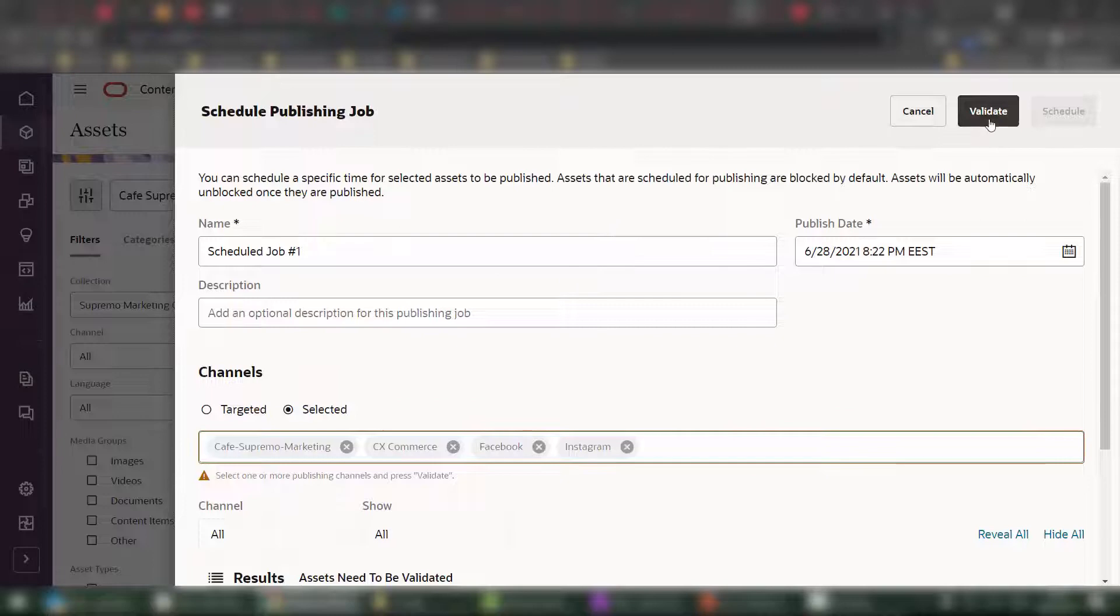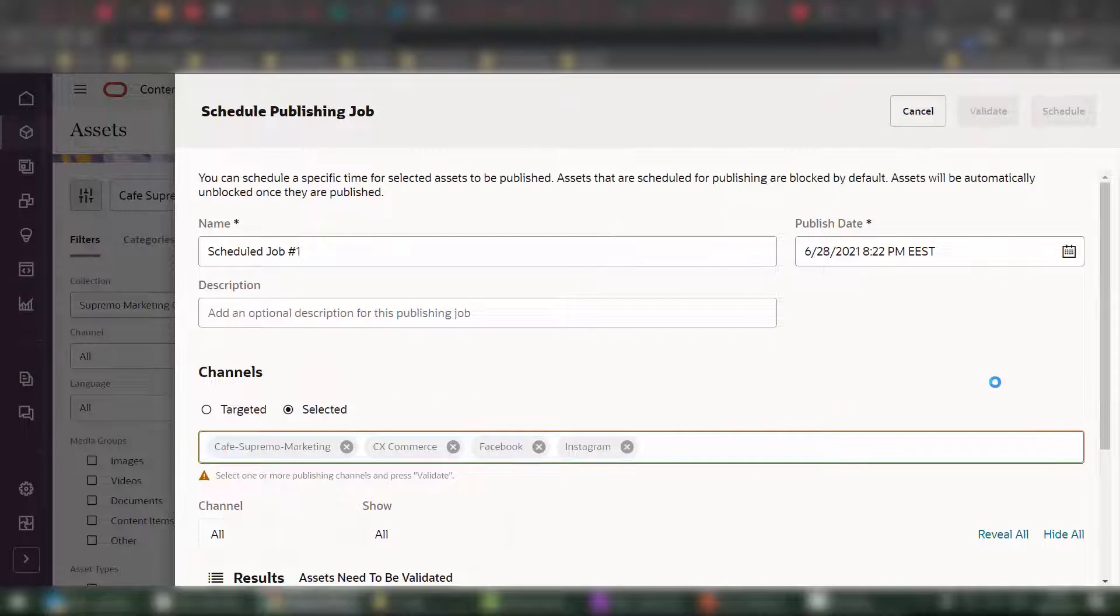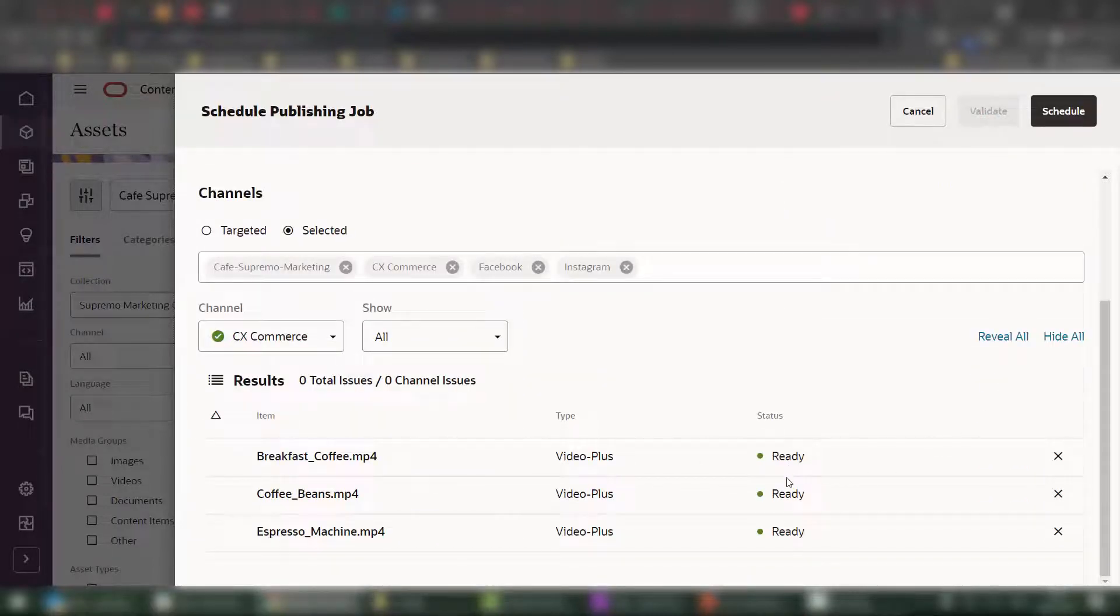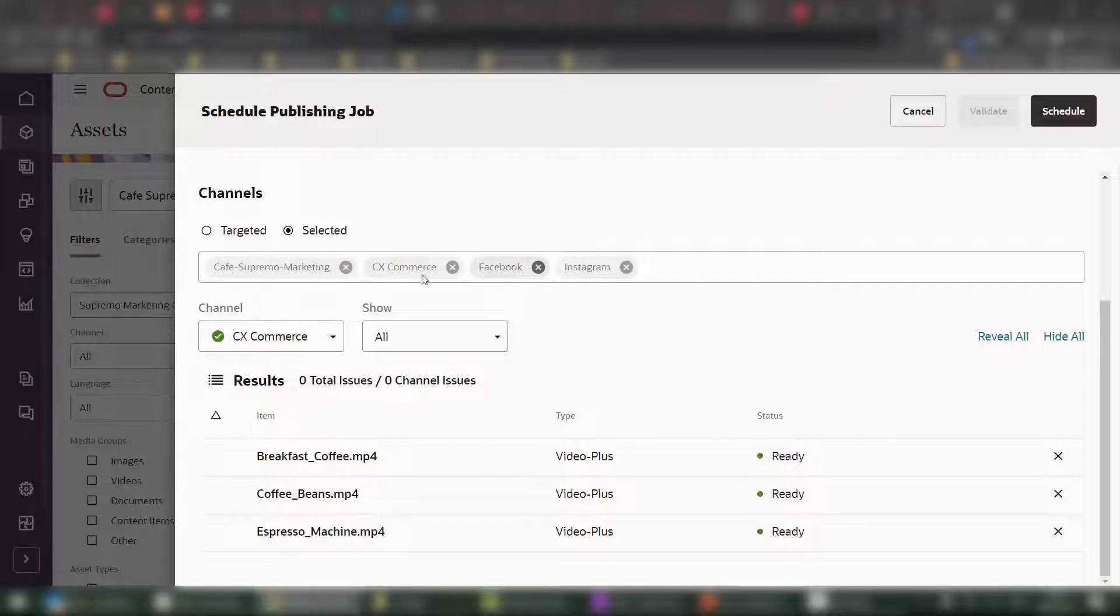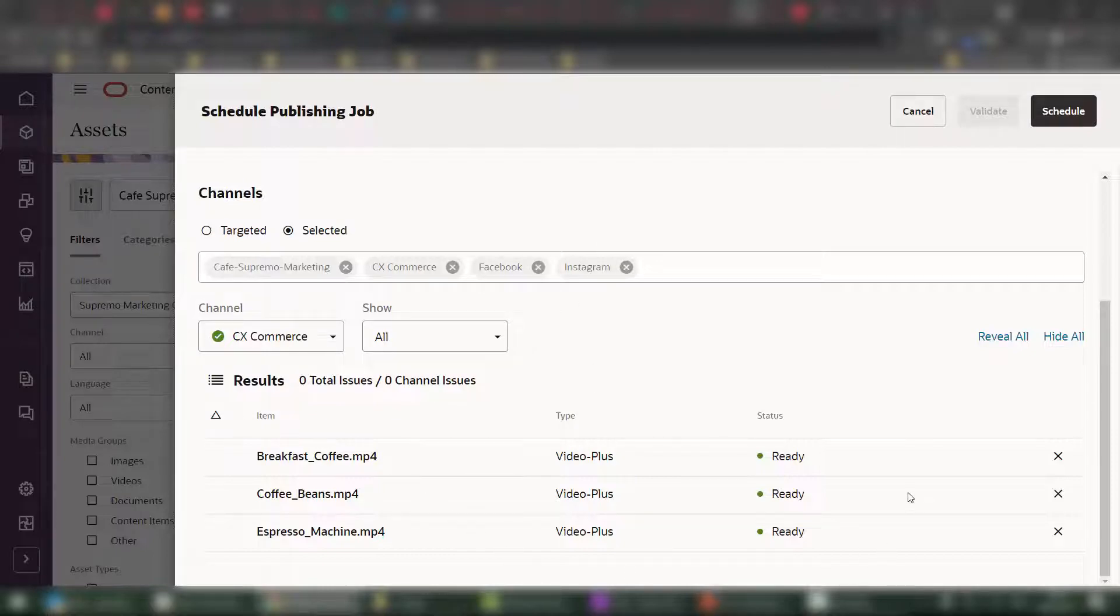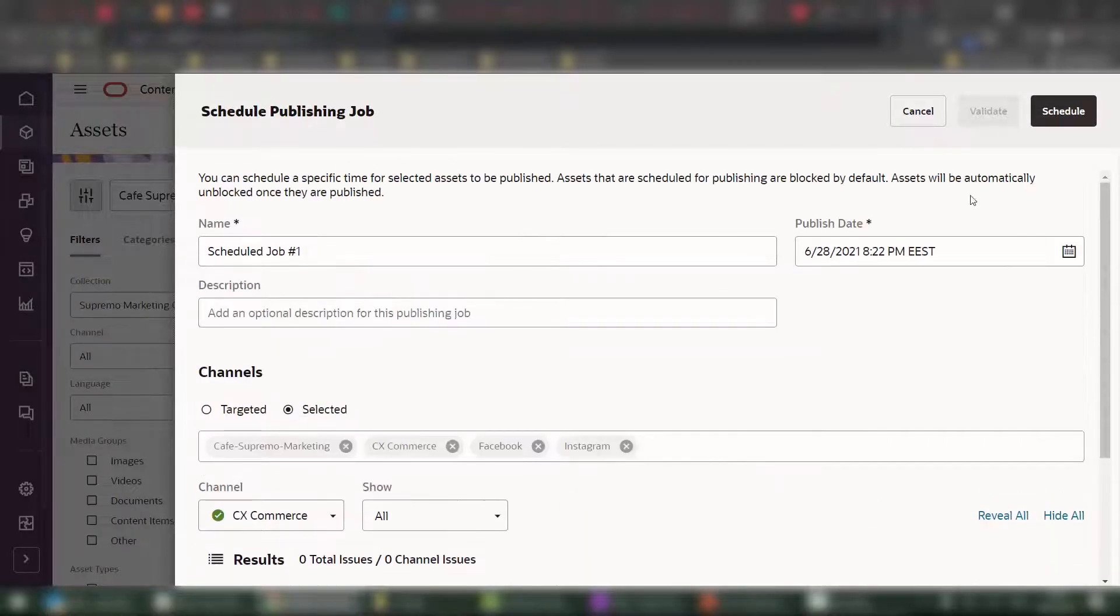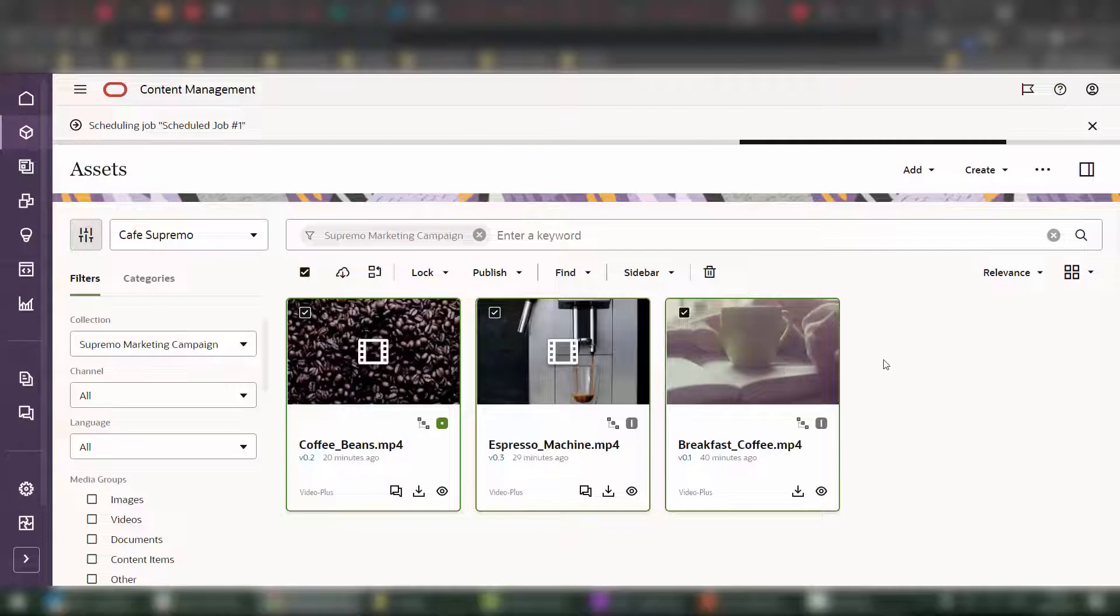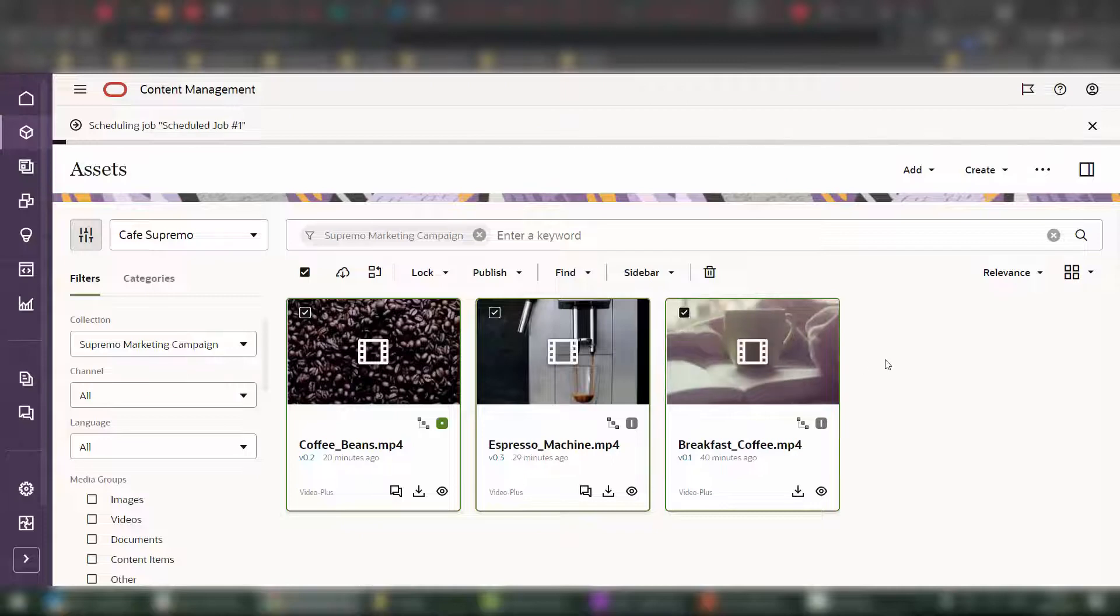You can validate the content to make sure that the content is ready. And of course, this will verify against all the policies for the various channels. If one of these channels requires that you publish all the approved content, then that will show up under the validation screen. And then of course, you can schedule that published job.